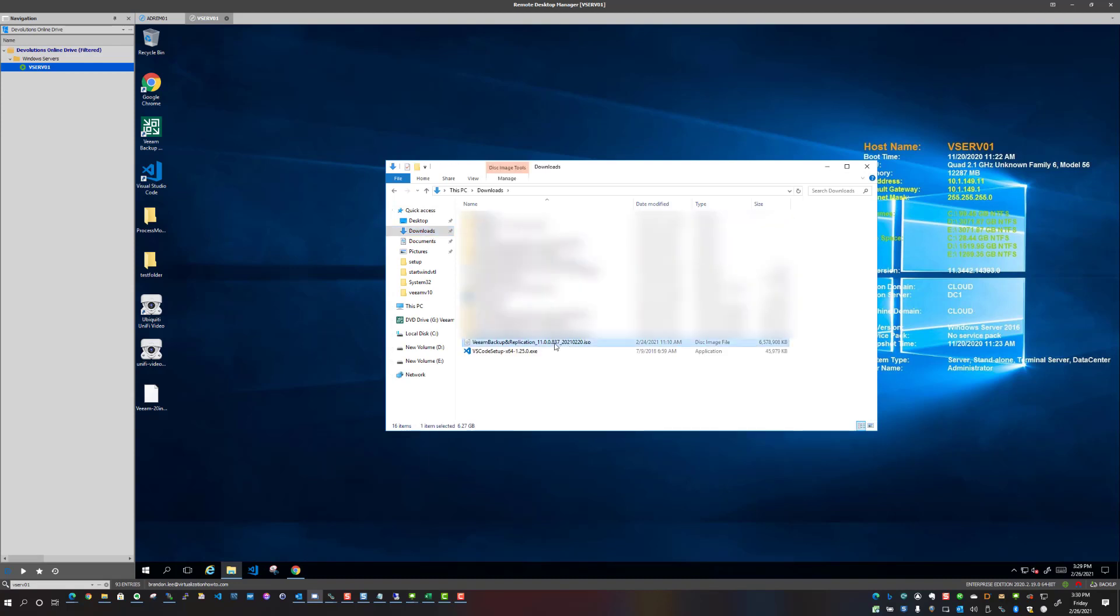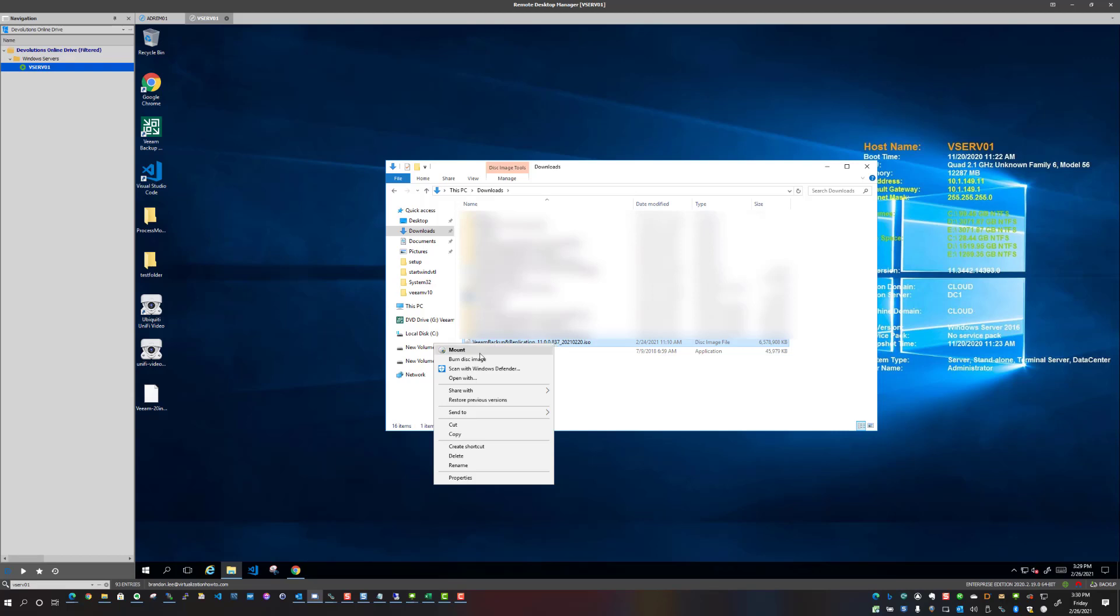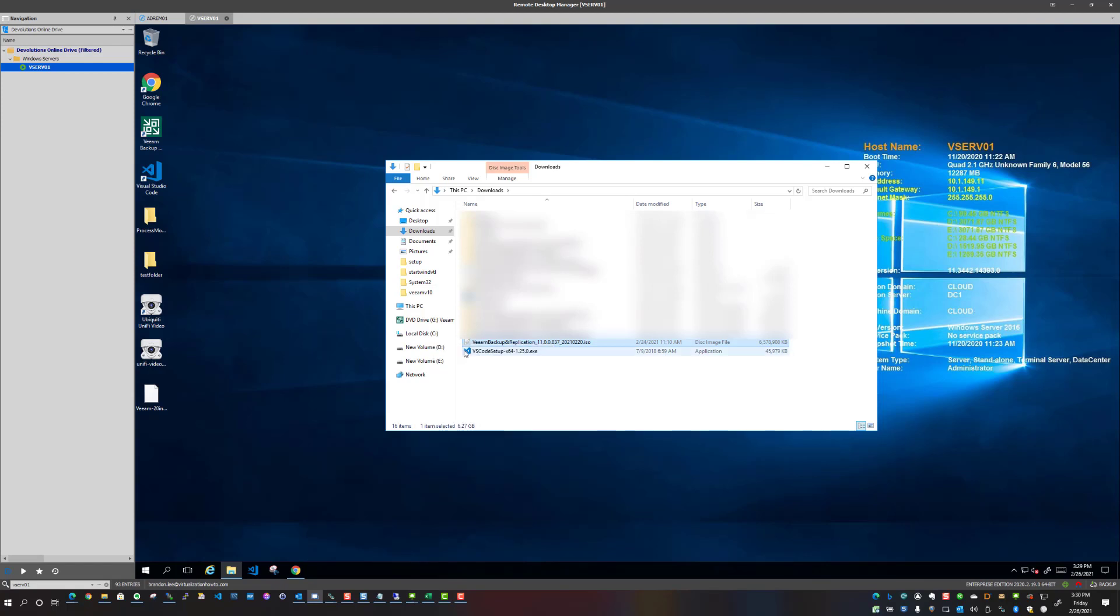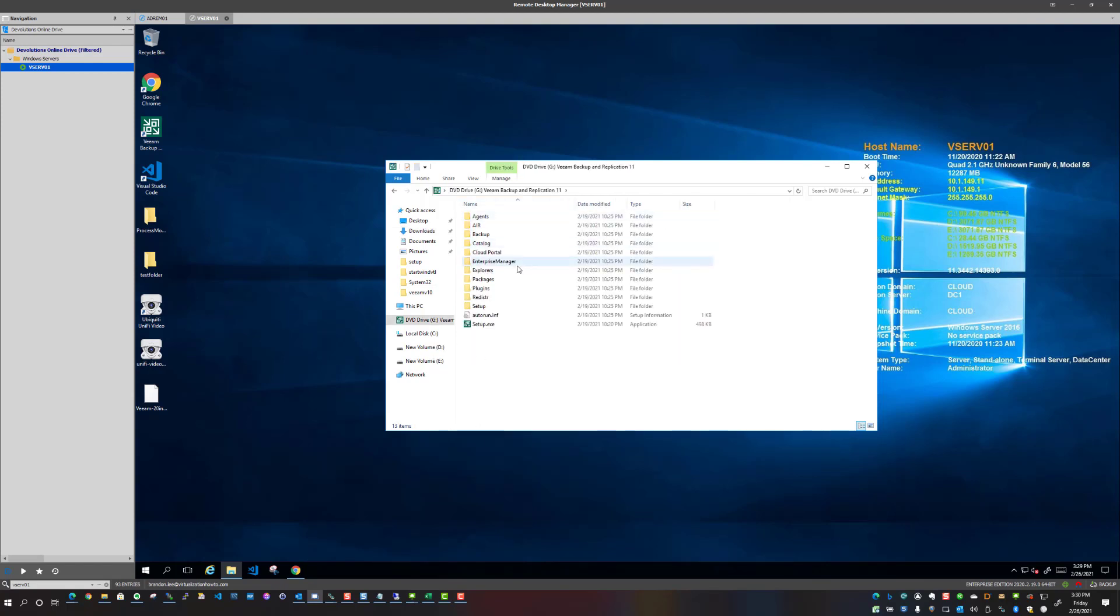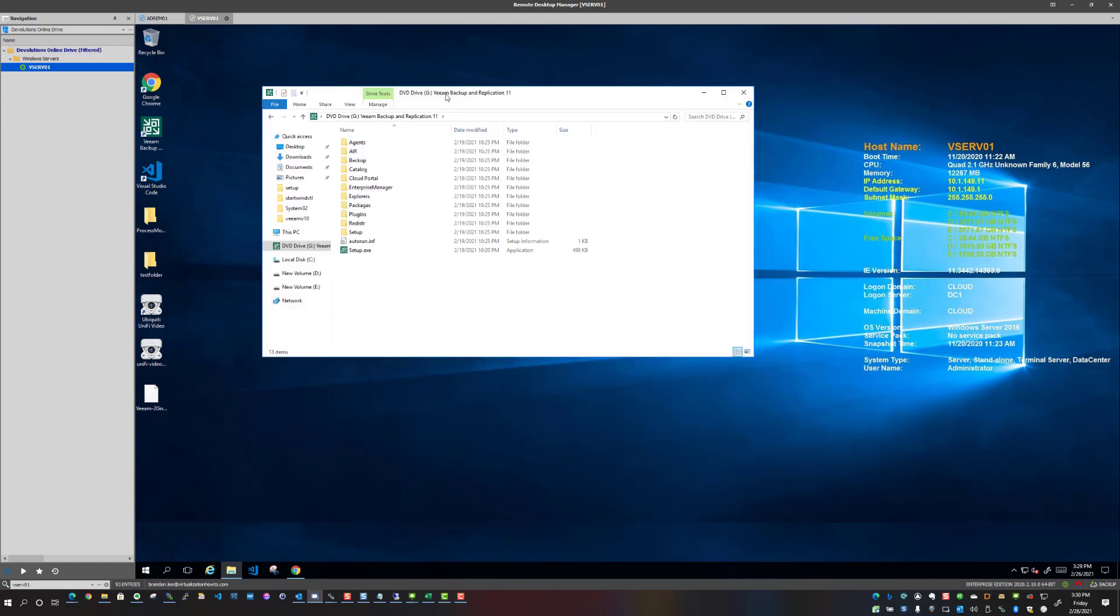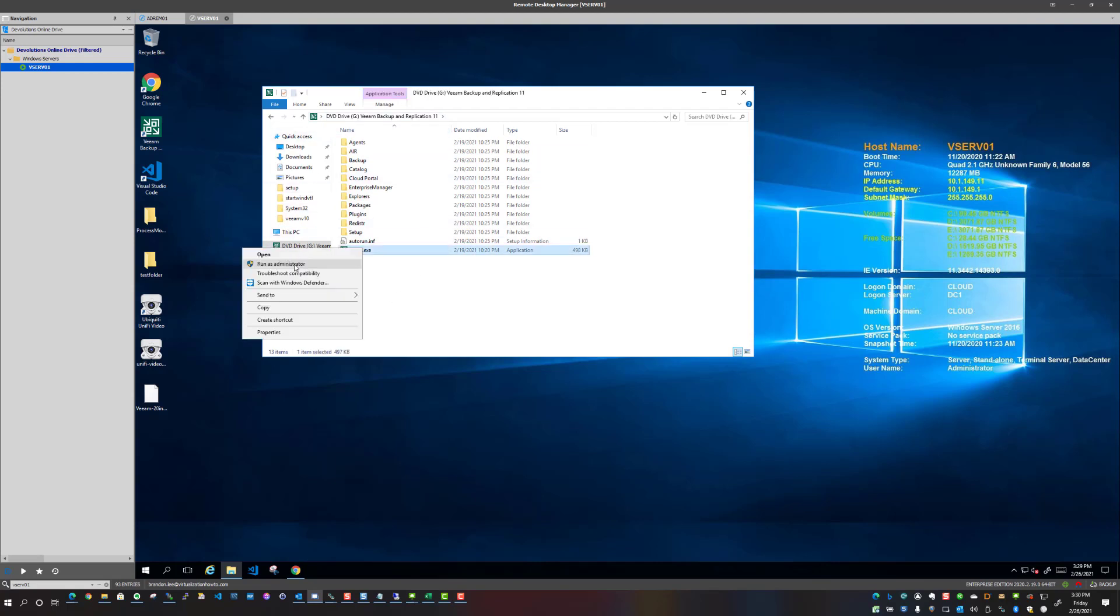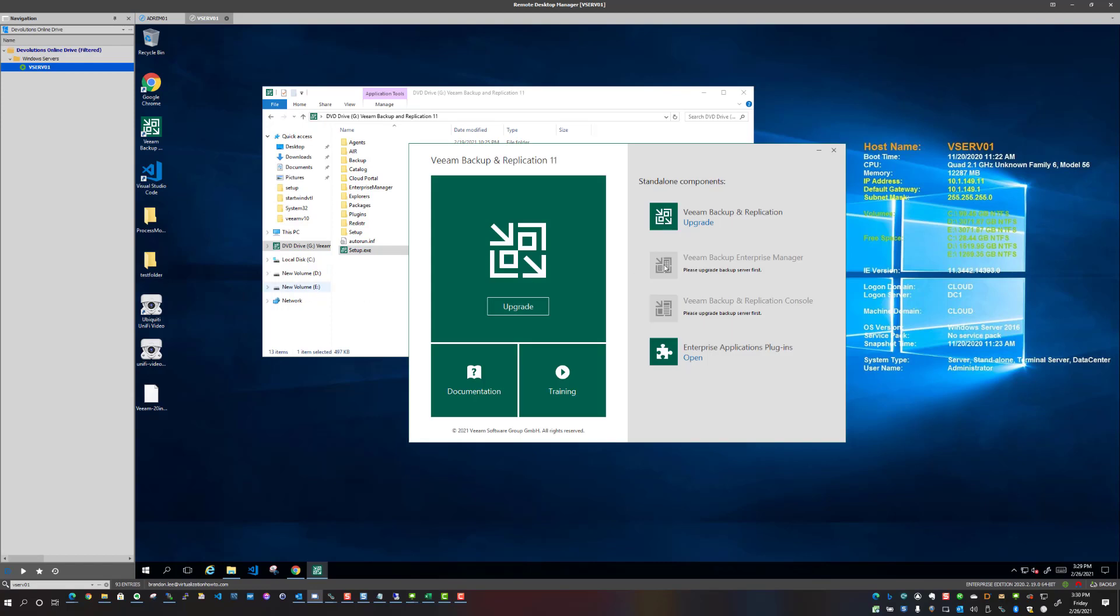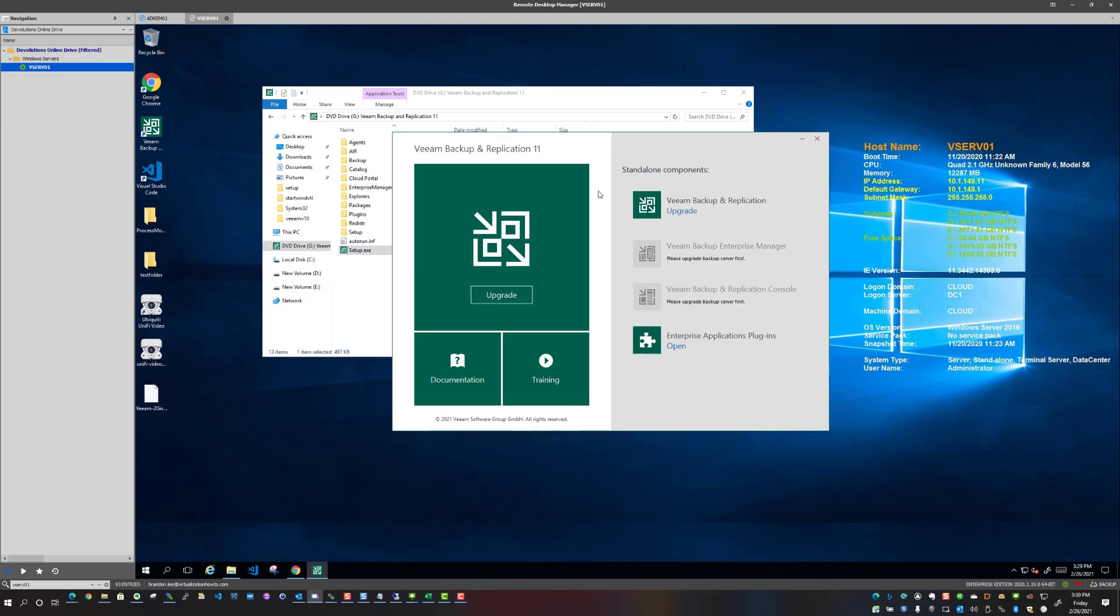So what I'm going to do is I'm going to mount the ISO file, and there we go, we've got our binaries. I'm going to run this as administrator, always a good practice to run any installs like this as an administrator.